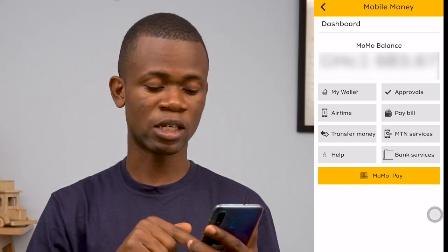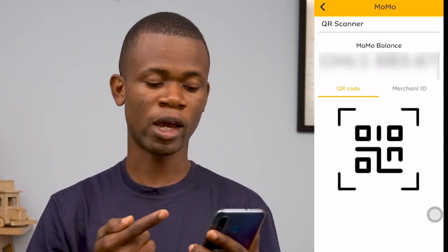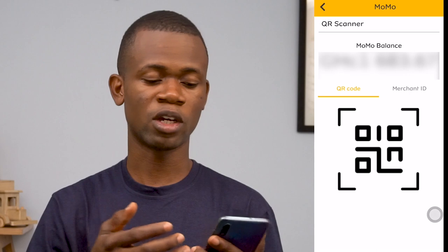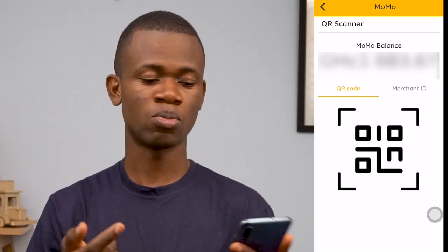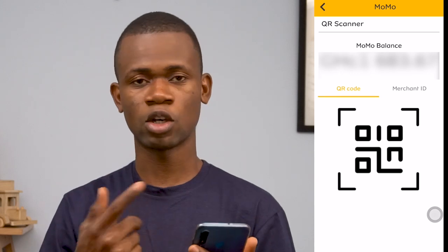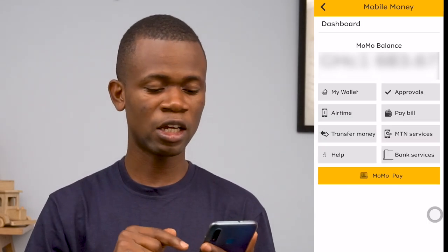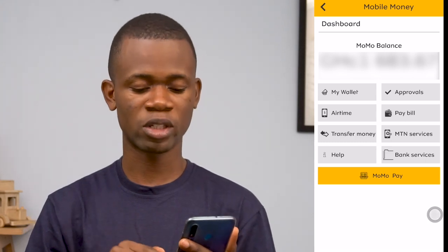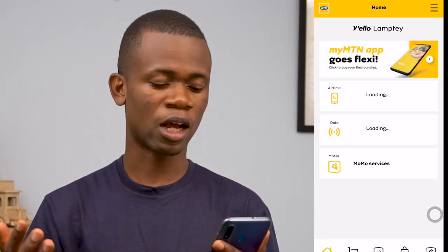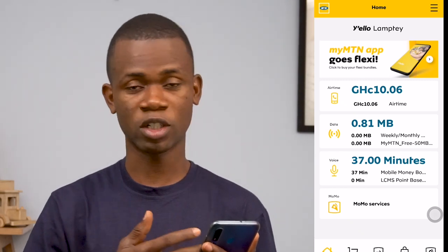Last but not least is MTN MomoPay. If you're purchasing from shops that accept MomoPay, you can pay by scanning to pay. If you're a merchant, you enter your merchant ID and you're good to go. These are the mobile money services available in the My MTN app. I find this very cool compared to the normal USSD, which has a timeout — if you can't complete your transaction in time, it times you out and you have to start over. This app doesn't do that.